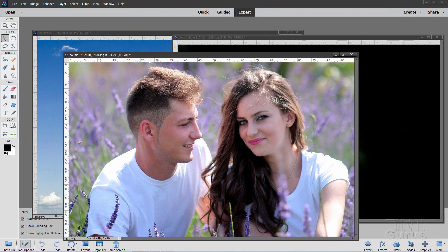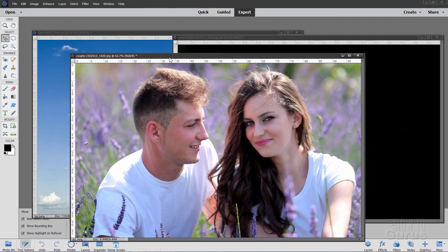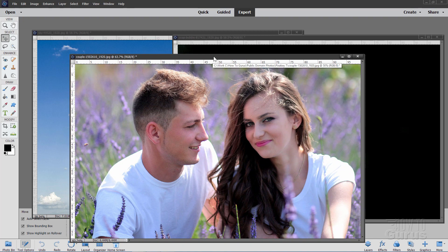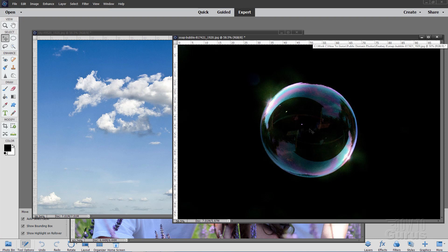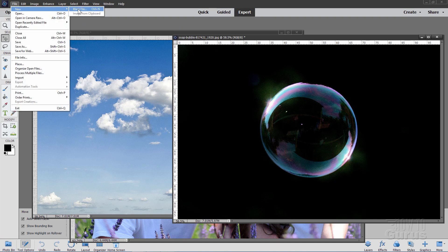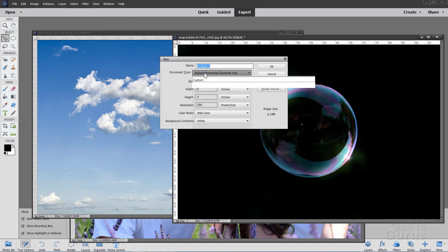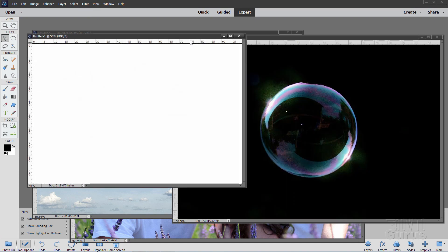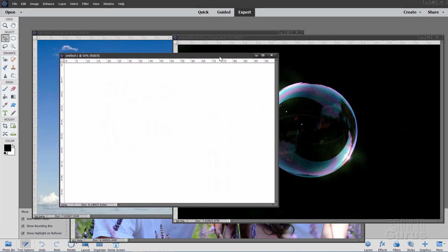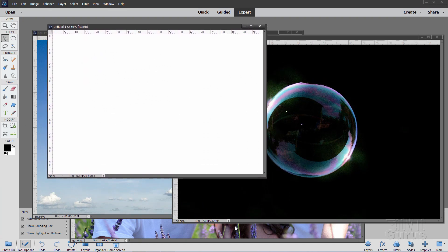For this project, we'll be using three files. First is the portrait file right here — you can use your own picture on this one. Back here is a cloud picture, and over here is a soap bubble picture. We'll be using those three elements. We'll start off by making a brand new file: File, New, Blank File. I have mine set for the default Photoshop Elements size, and choose OK. So we now have four files — this new file and our three image files. You can get these image files from my download page; there's a link in the description.